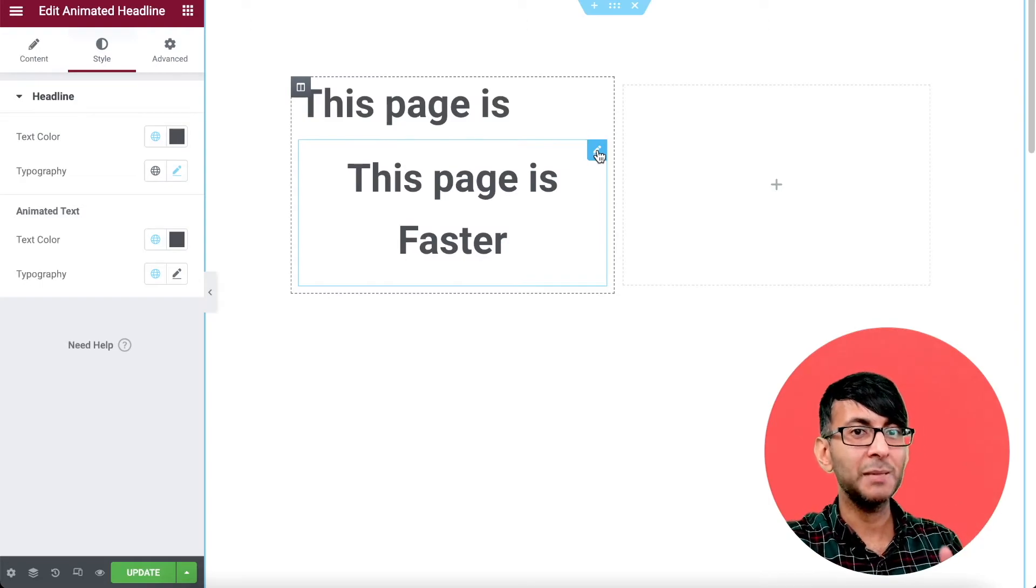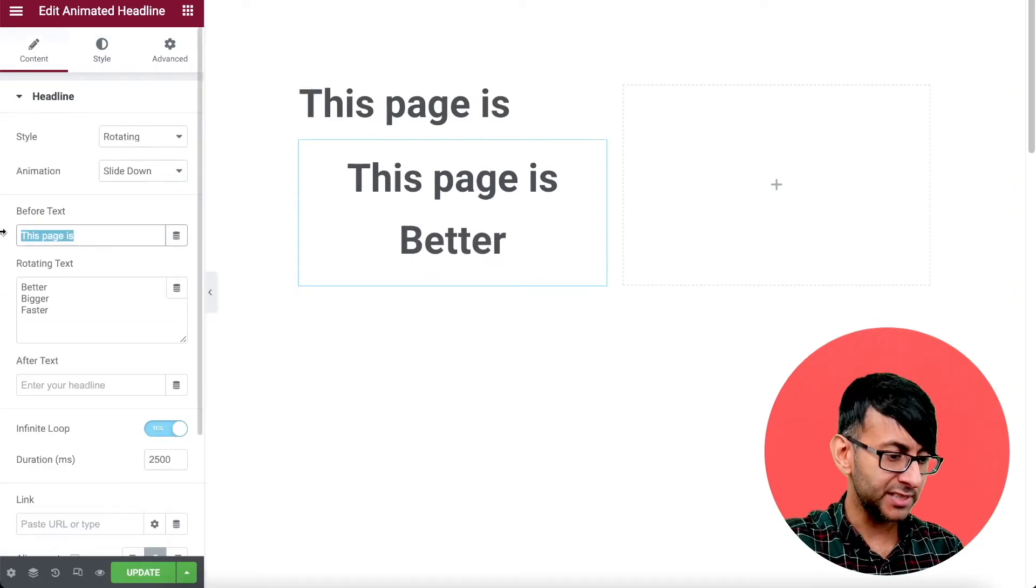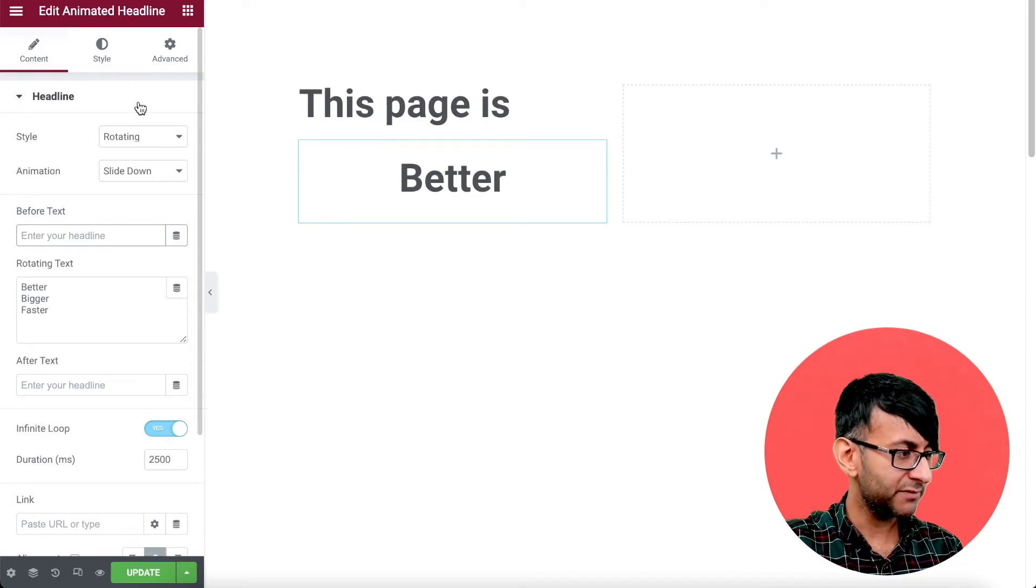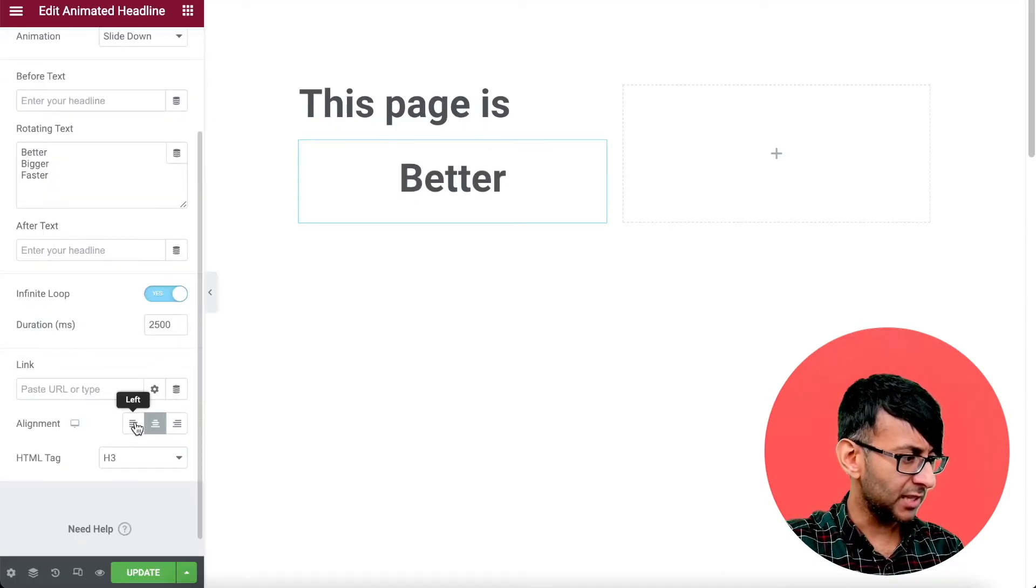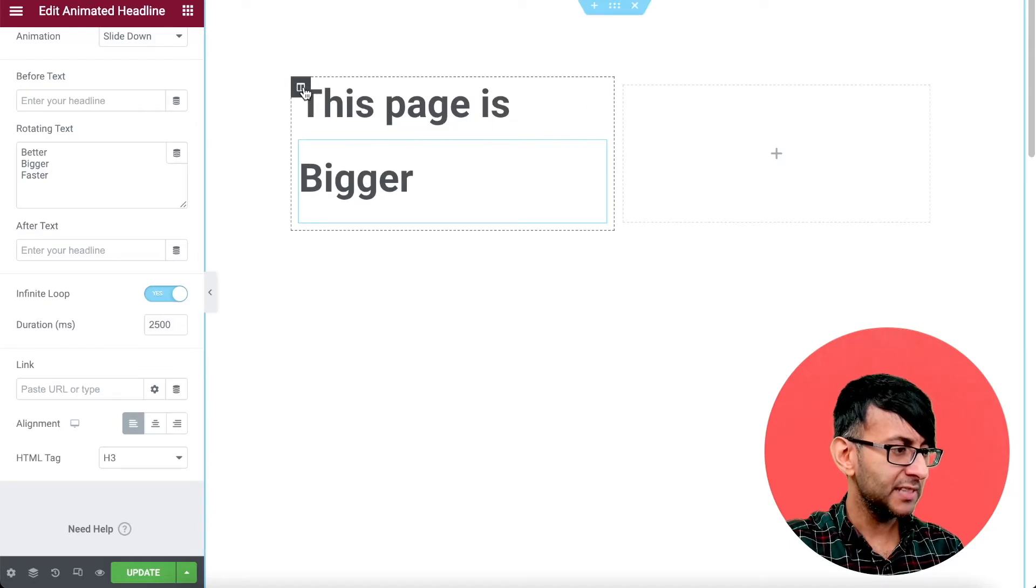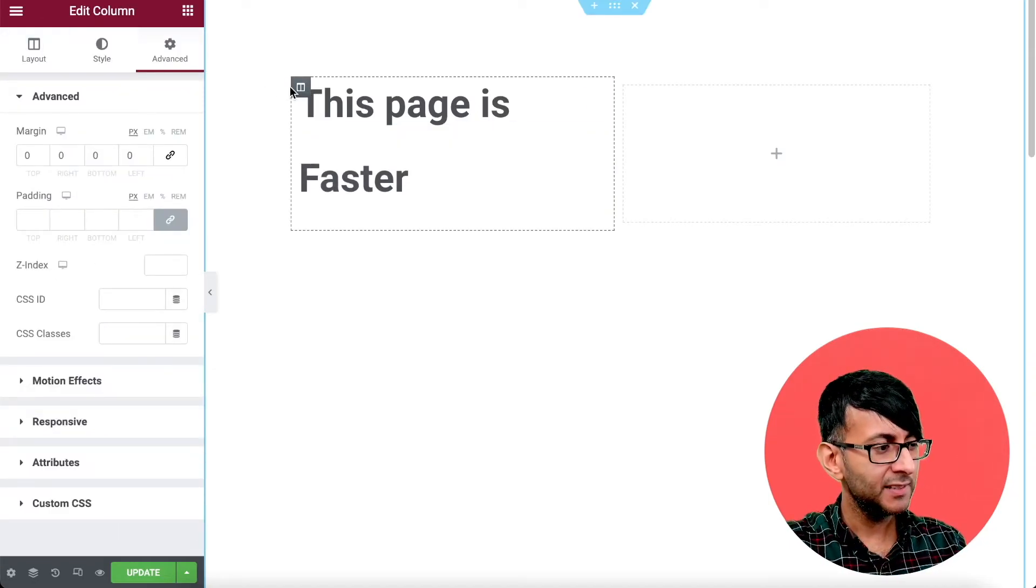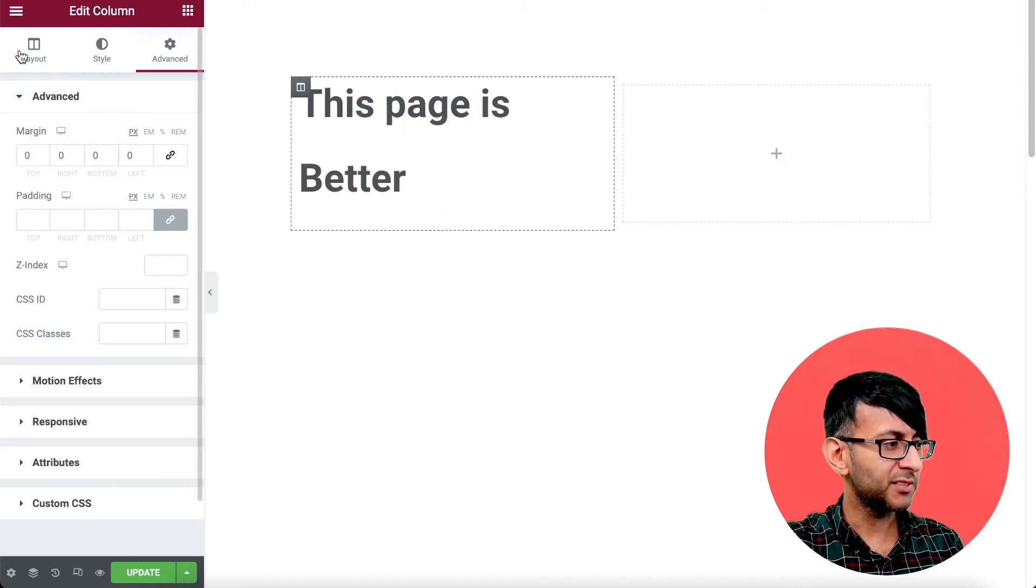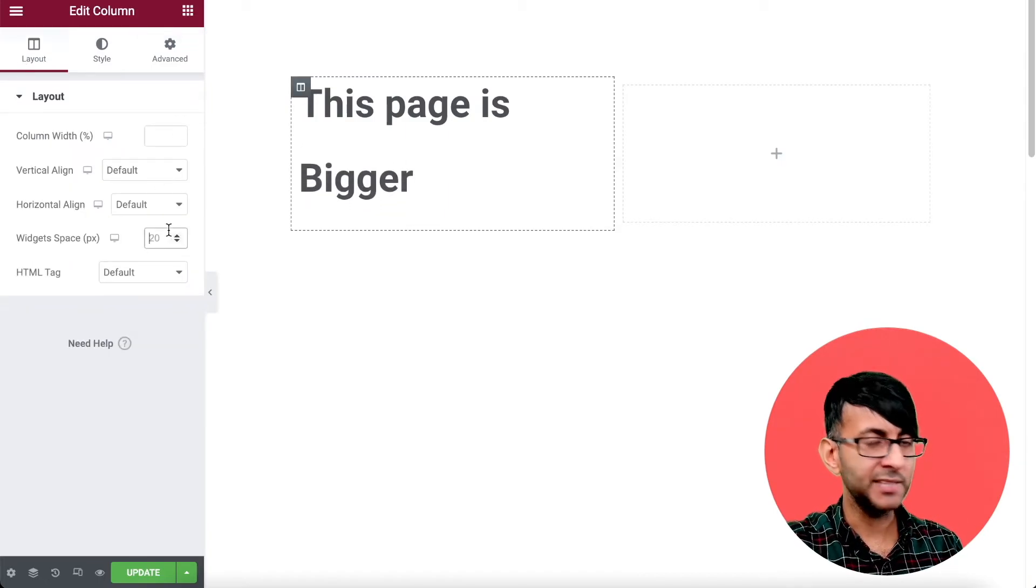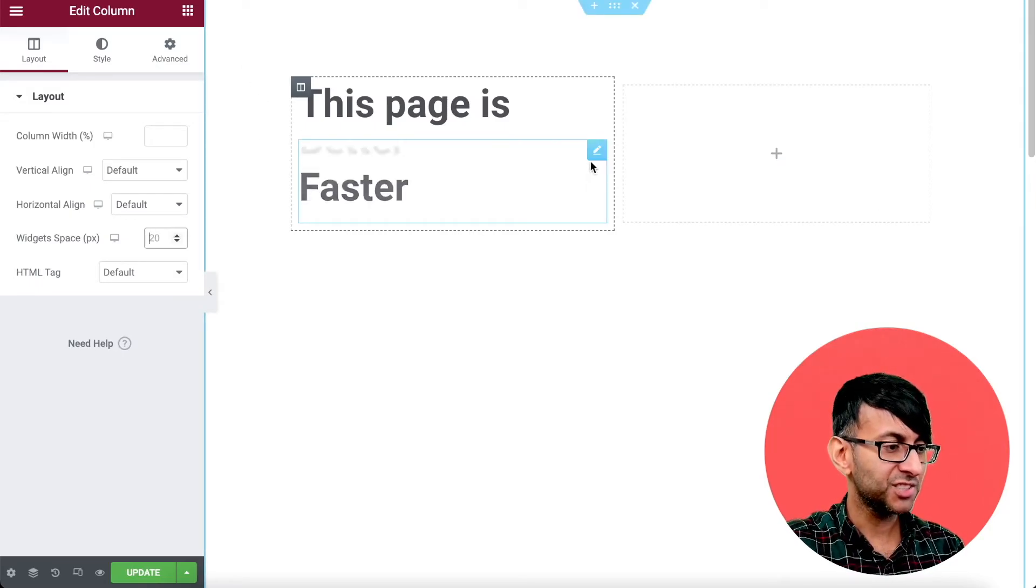Over here with the animated headline, we're now going to get rid of this page is. So now we have just the wording like that. Let's just align this to be to the left hand side. Now, you will notice there is a bit of spacing there between the two elements. So I could go to column, go to my layout and make the widget space be zero or leave it as it is.